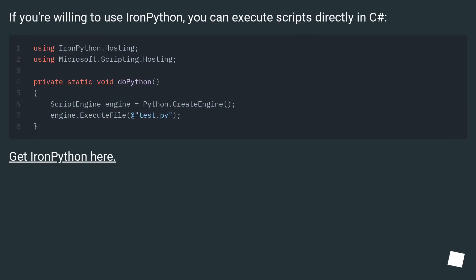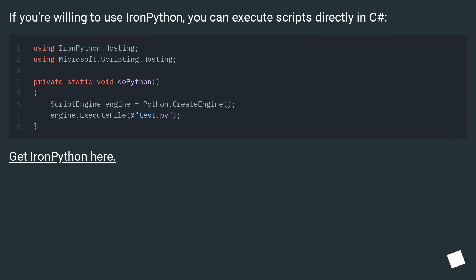If you're willing to use IronPython, you can execute scripts directly in C#. Get IronPython here.